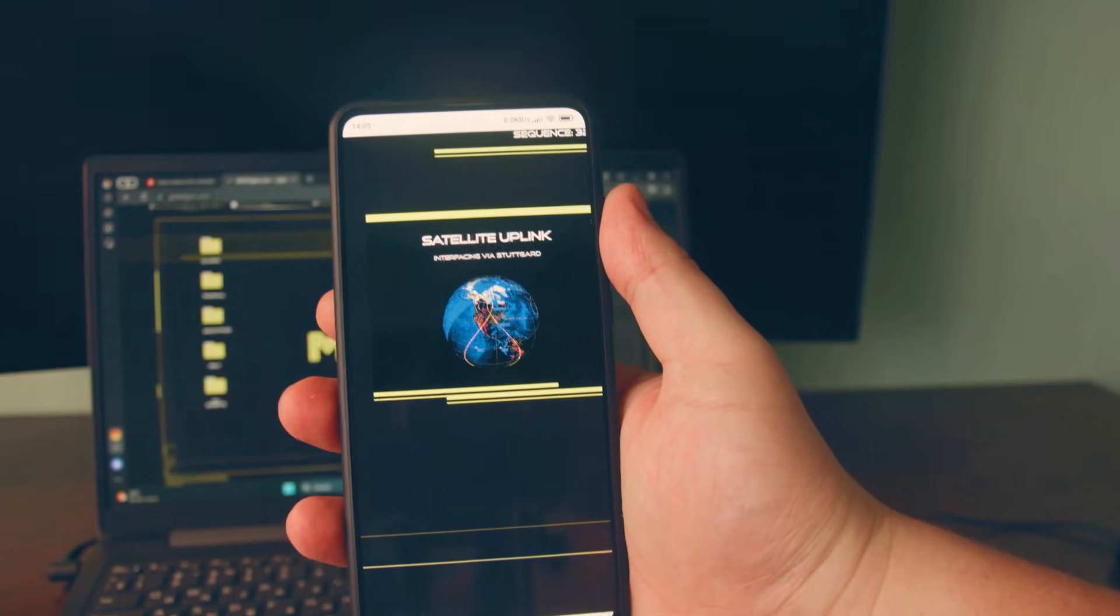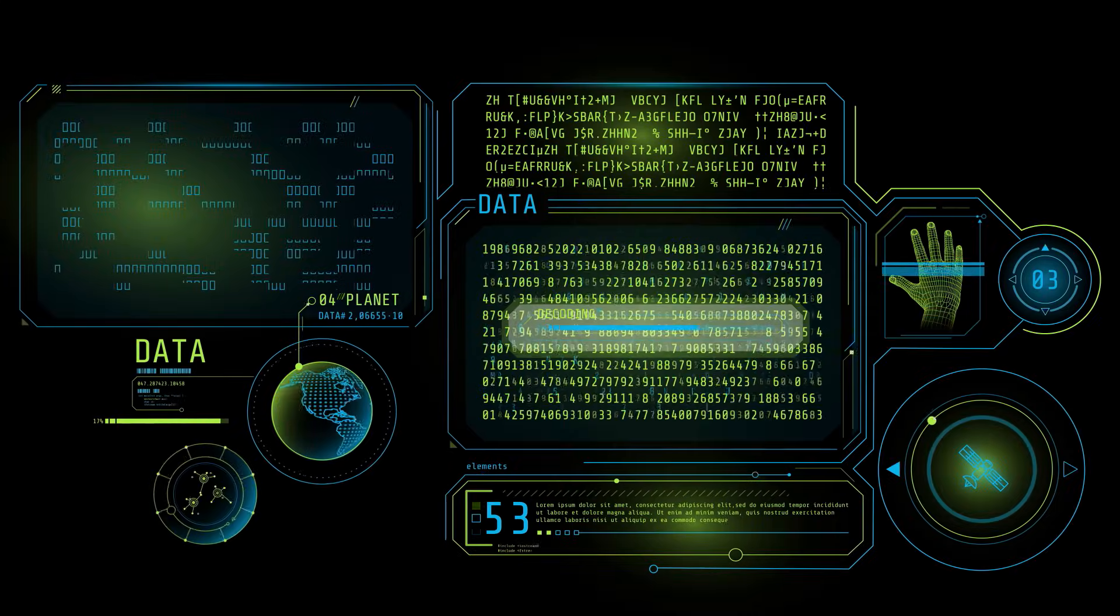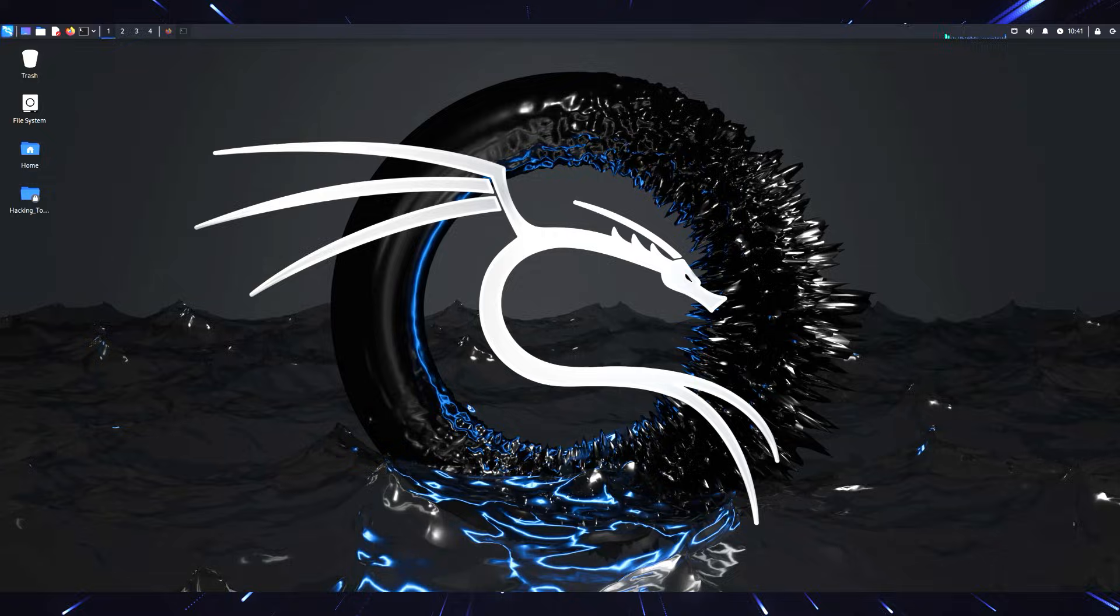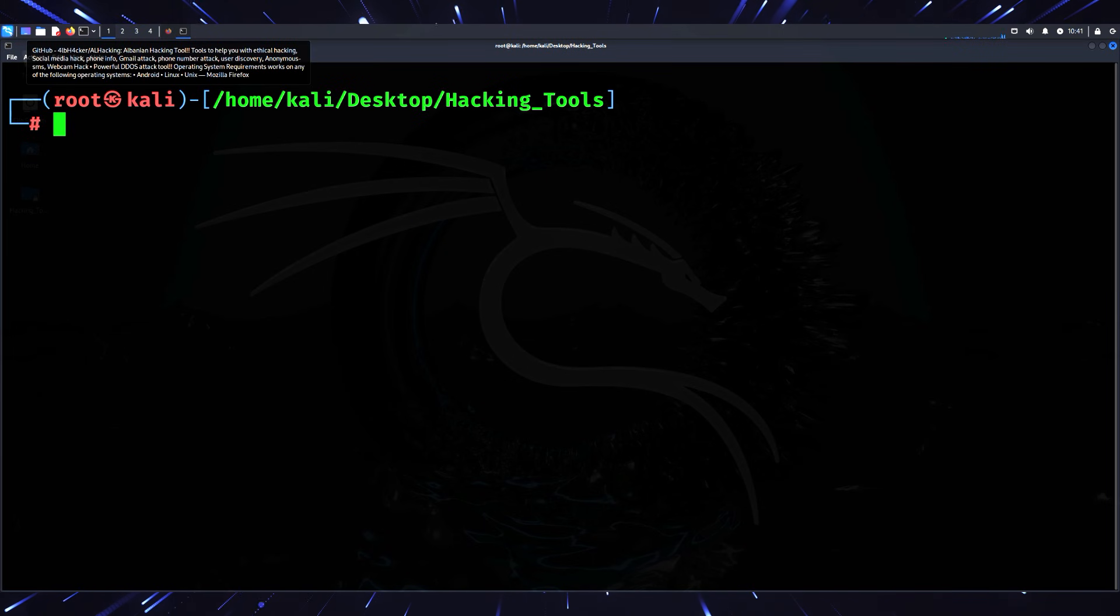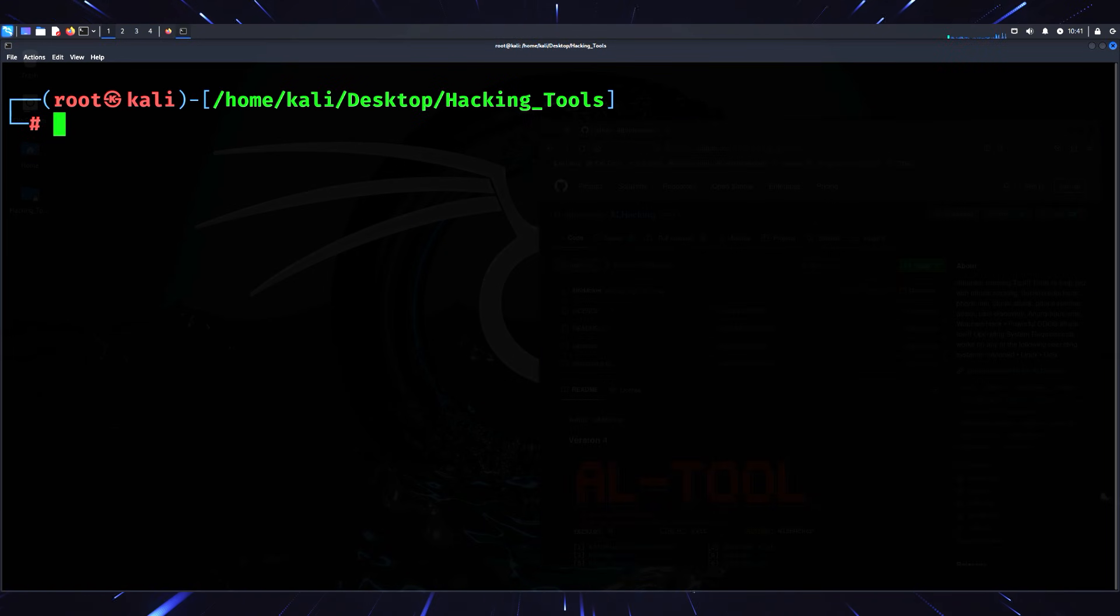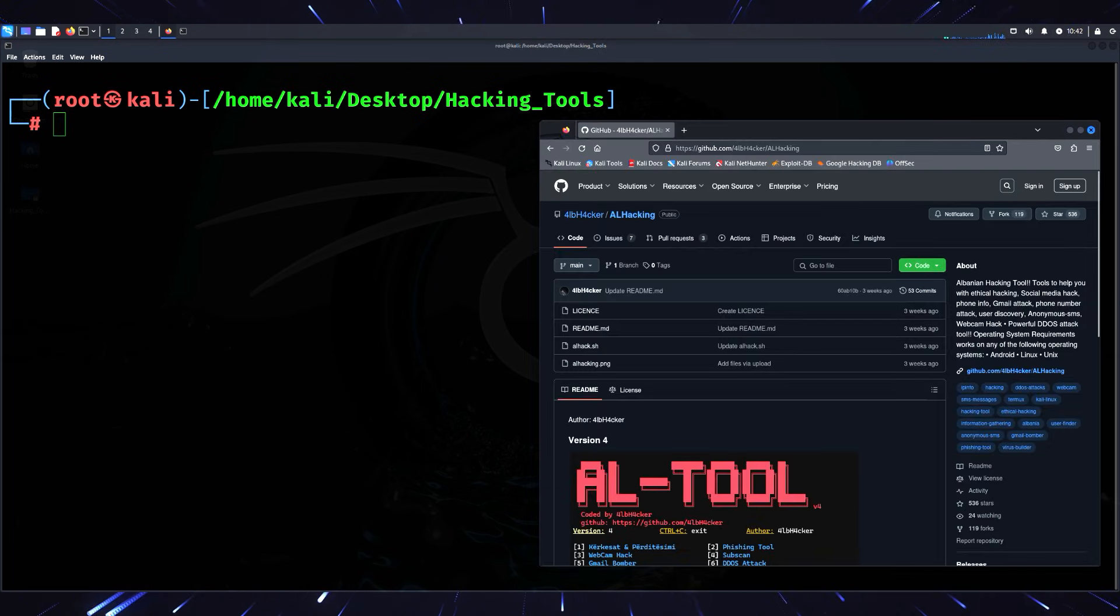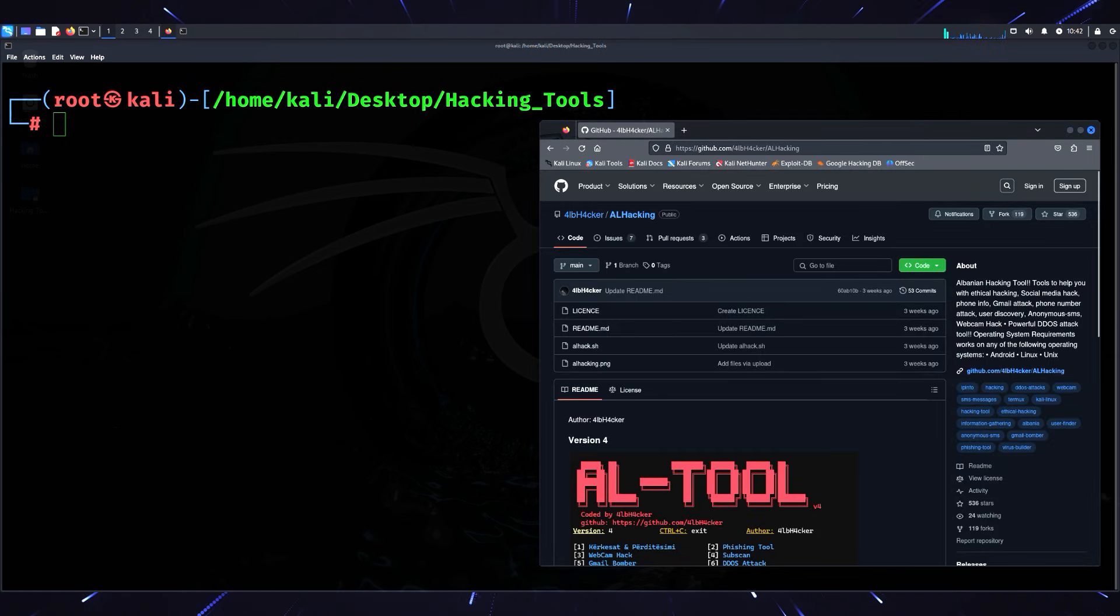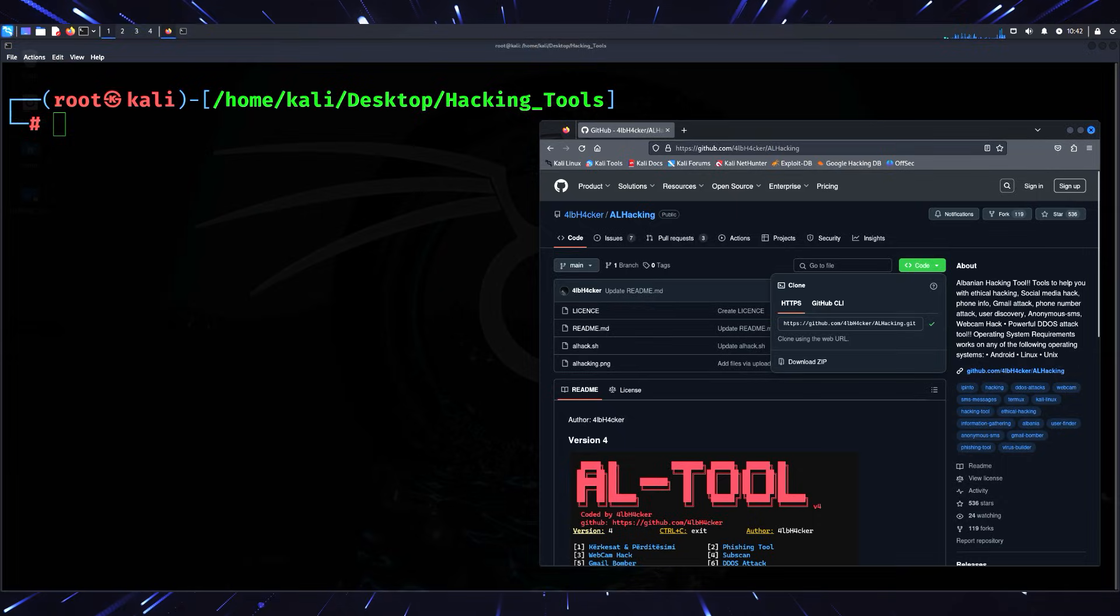Setting up AL Hacking - let me walk you through how to get it up and running on your system. It's a simple process that even a complete beginner can follow. Open your terminal. I like to keep my tools organized, so I use a folder called hacking_tools. Feel free to name your folder whatever you like.